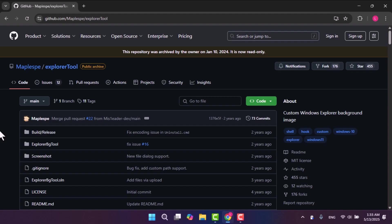The first step is to open your browser and head to GitHub to download a tool called Explorer Tool, which I will leave the link in the description.